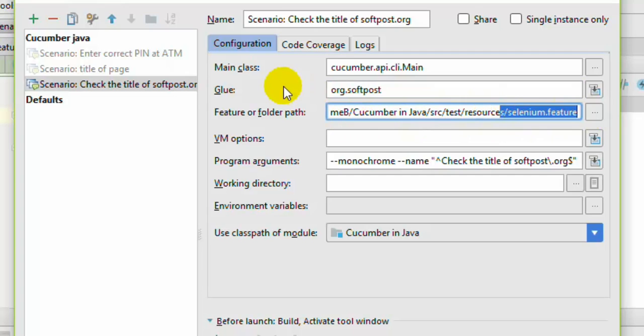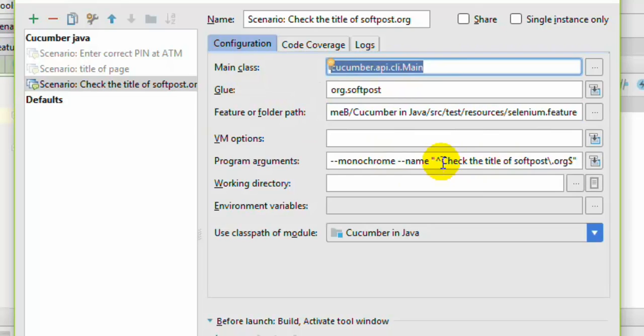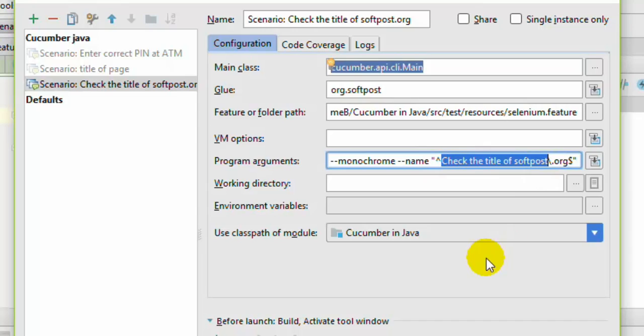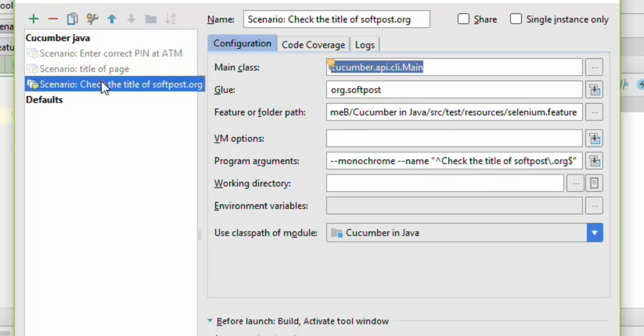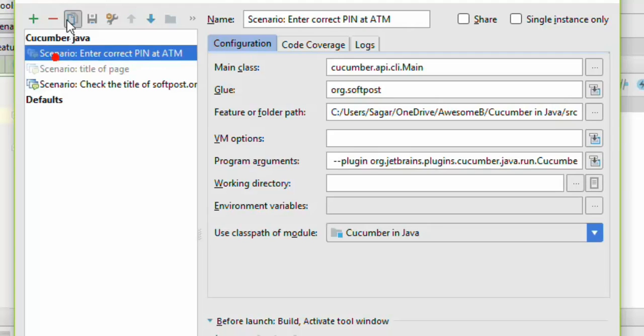Then here I have given the feature — this is the feature that I want to run. And this is the main class that I want to run. For the program arguments, right now it is set to a specific scenario name such as 'check the title', so that scenario will be executed. But if you want to run all the scenarios, you can clear that field and it will execute all the scenarios in that feature file. That is how you can edit the configuration.